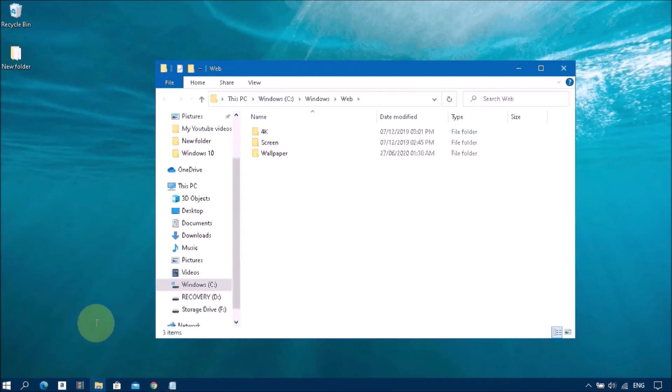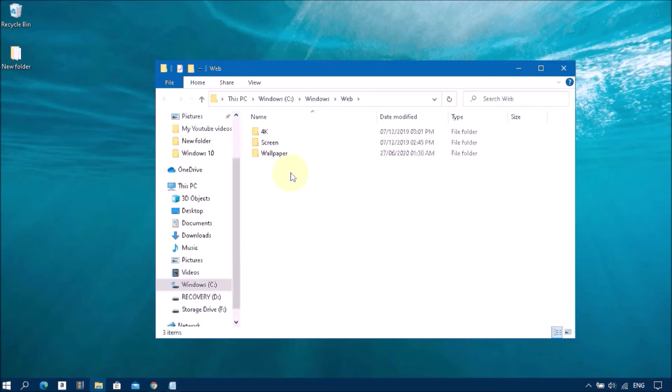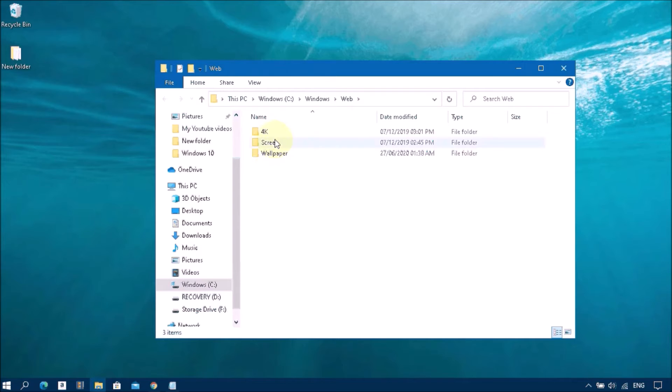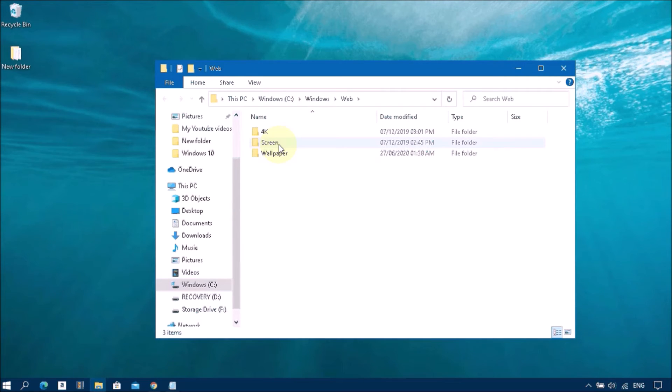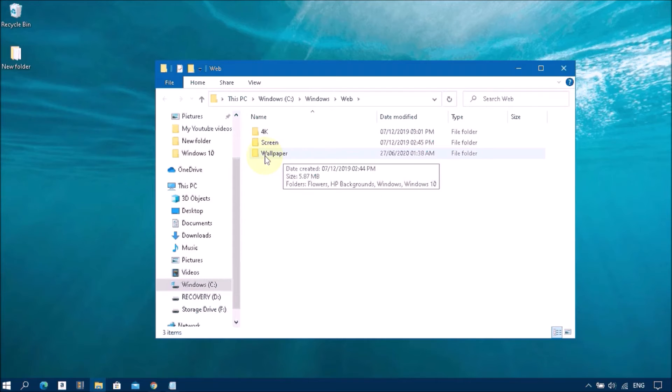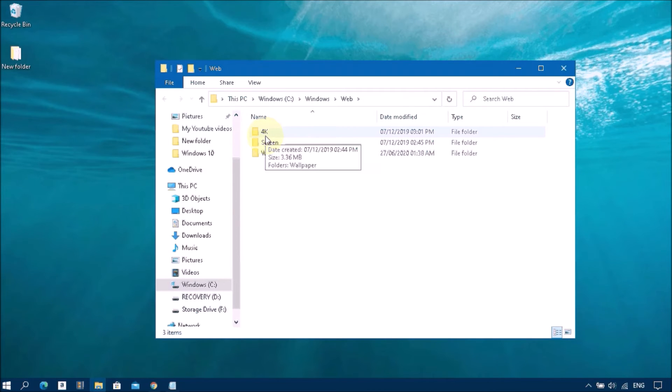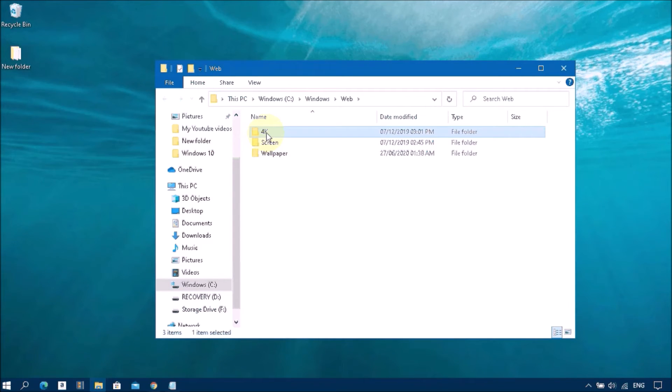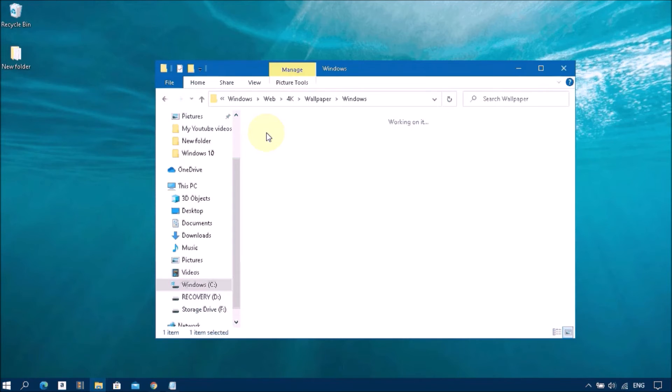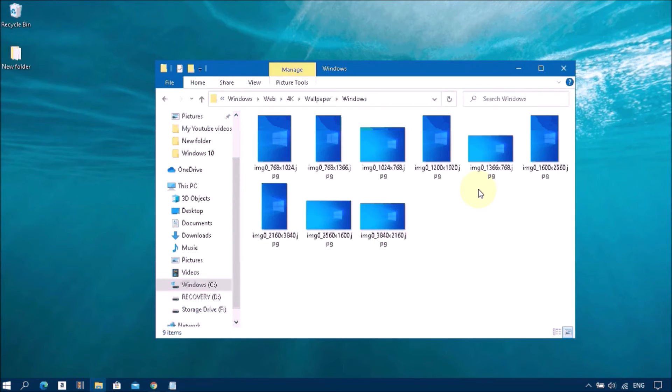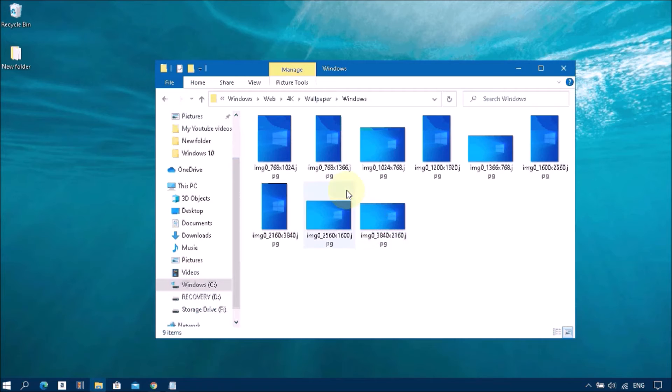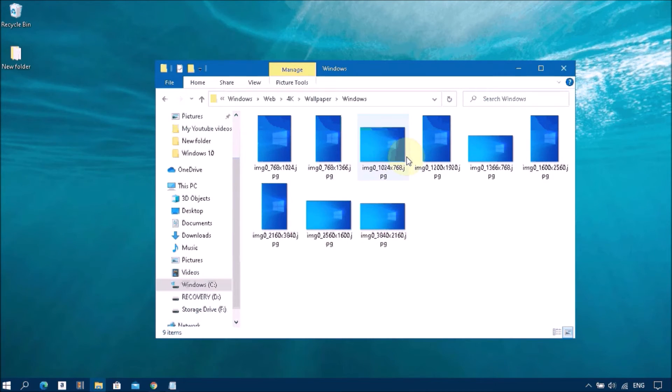And as you can see, these folders of background images. There are several screen resolutions inside the 4K folder. Then you can see these different screen resolutions, Android drivers, etc. Okay, then you go back.